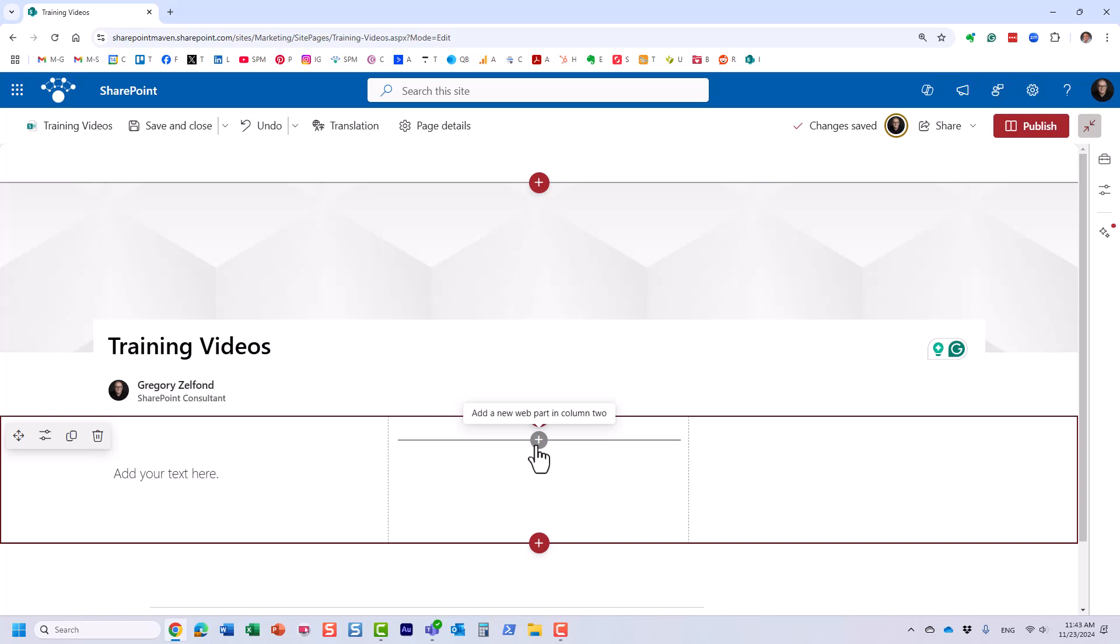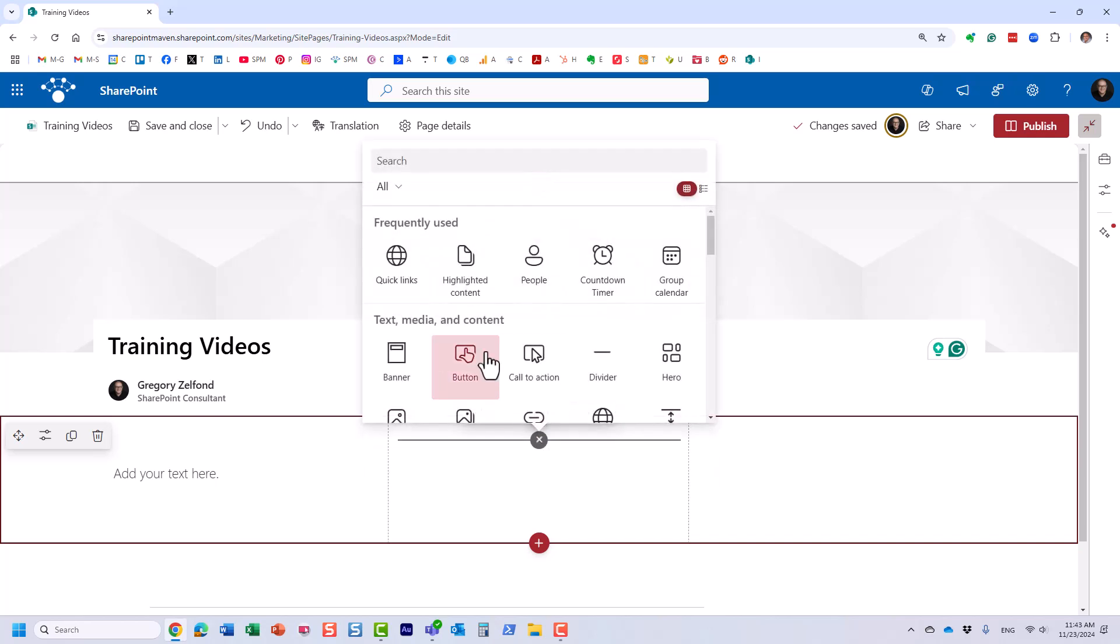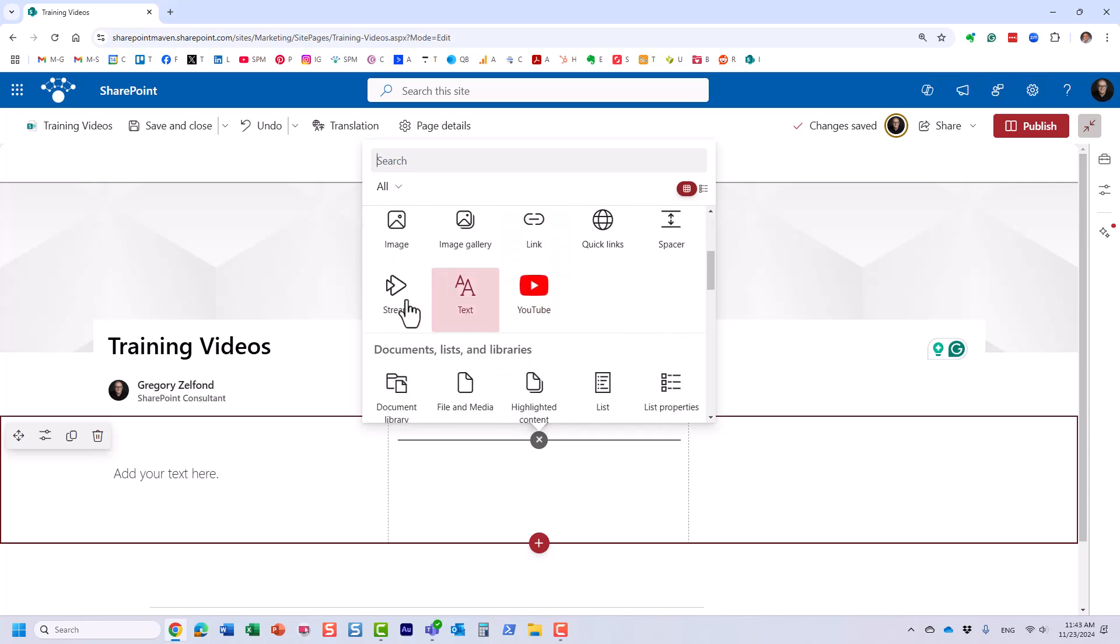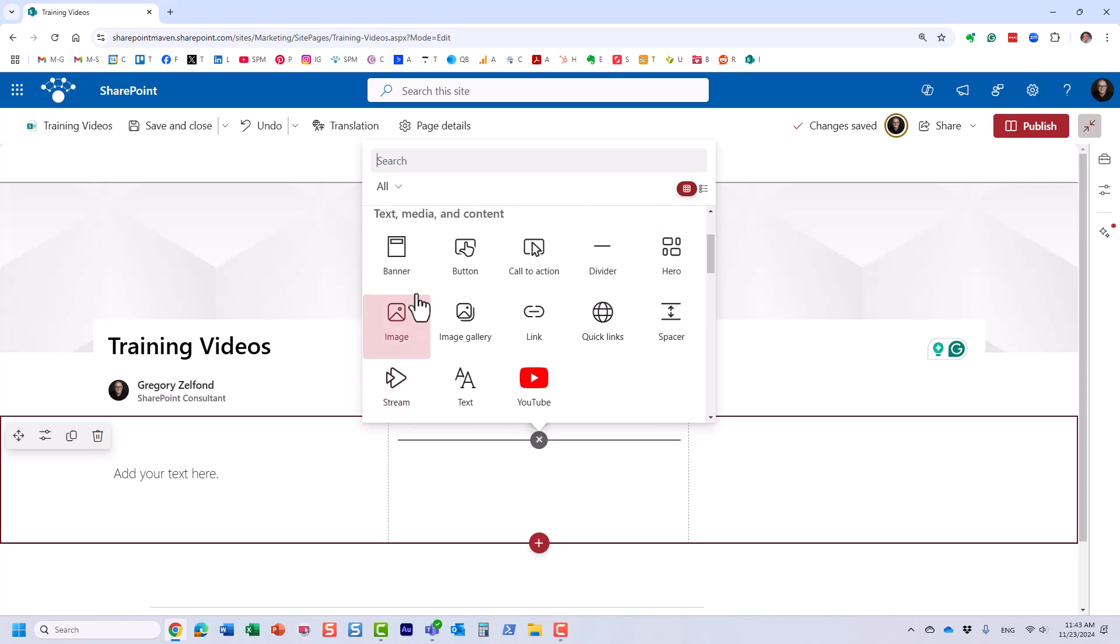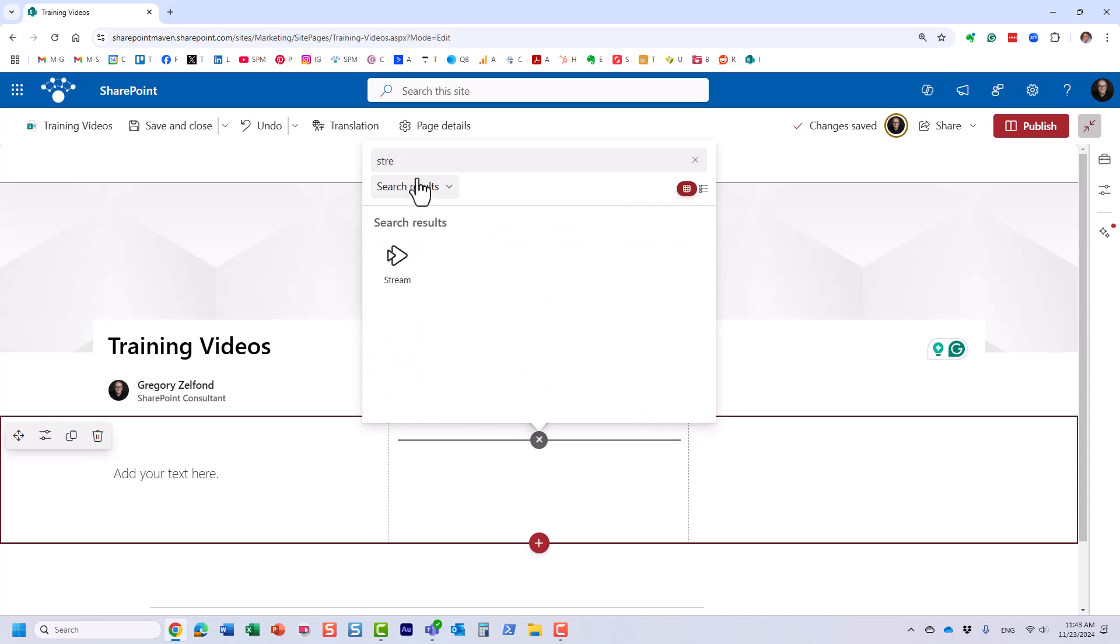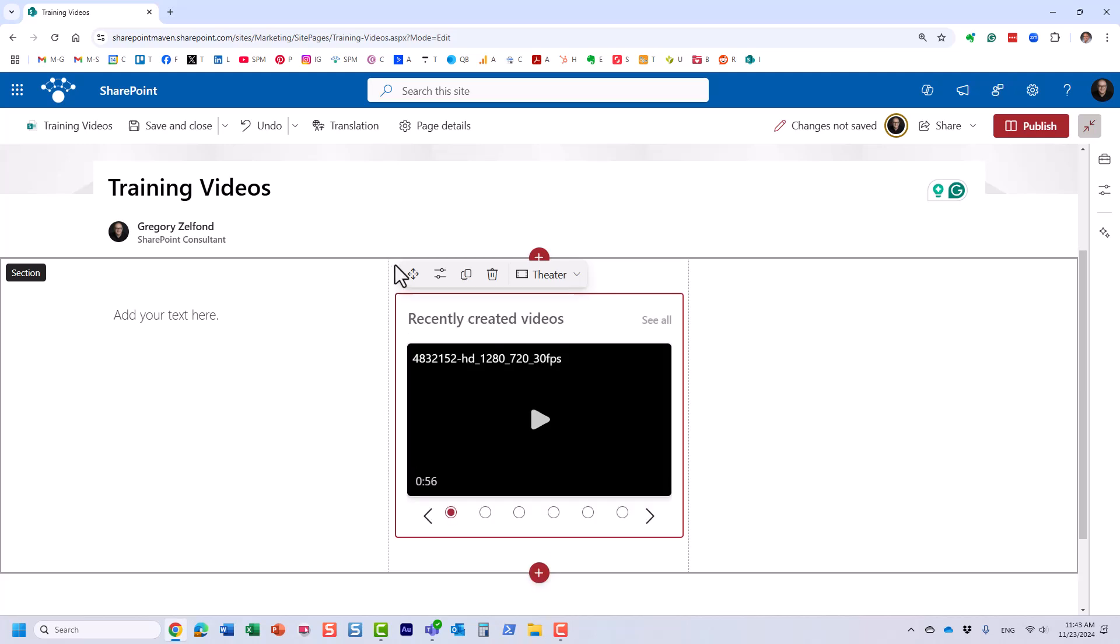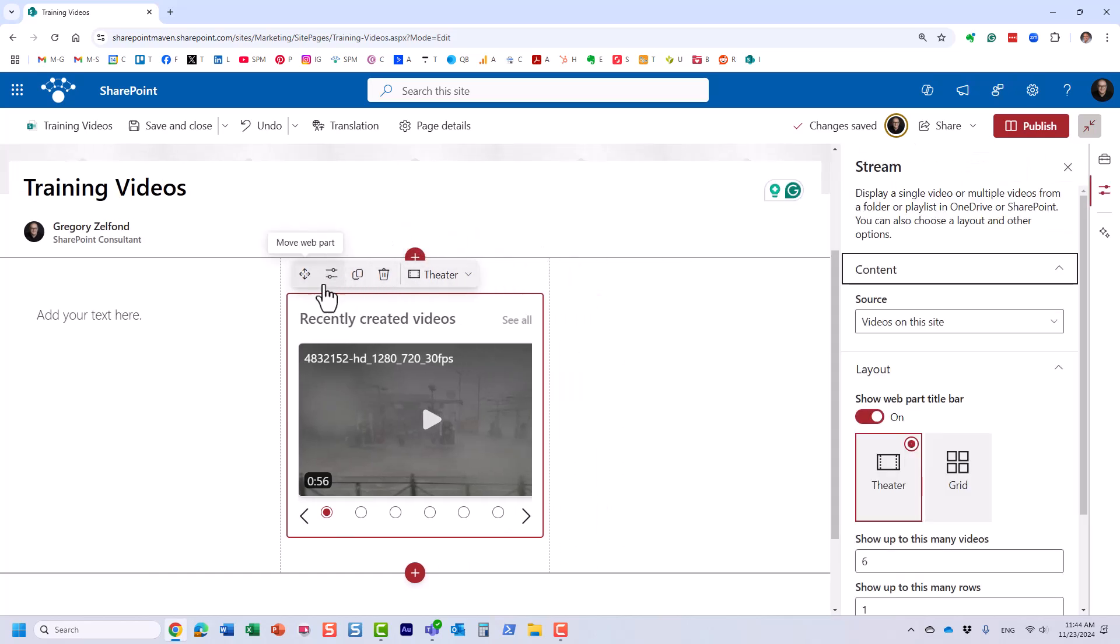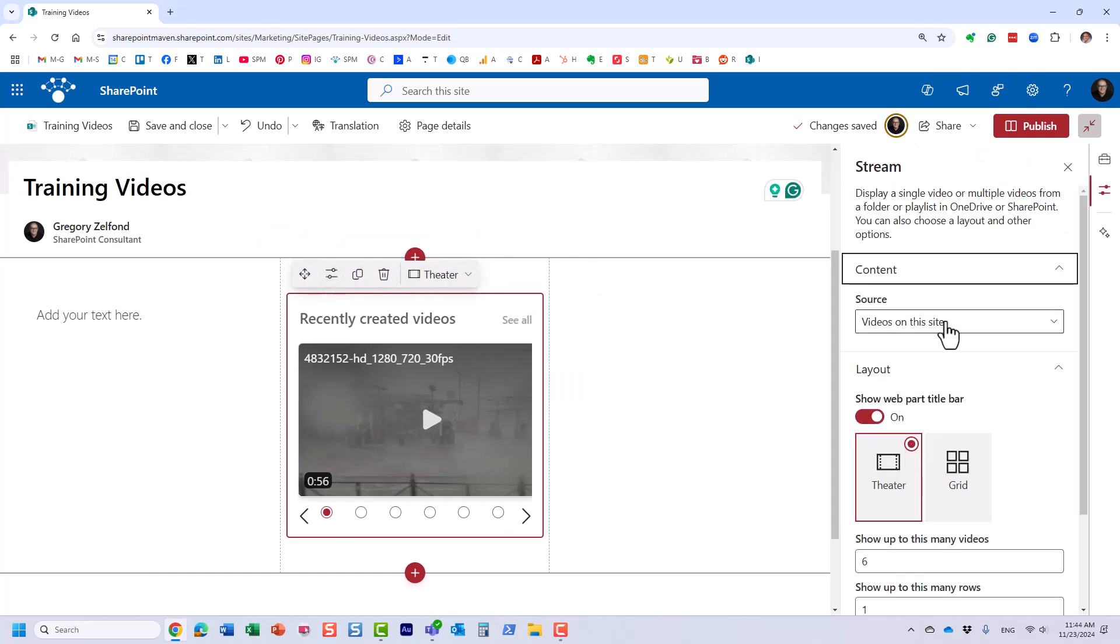And the next step, we are going to add a web part called Stream. So you just click the plus sign, you can find it in the list right here, and you can also type in the name of it as well. Stream. And this is what essentially it looks like. It automatically picks one of the videos and displays it, but let's customize our settings. We'll click on this Edit Properties button.